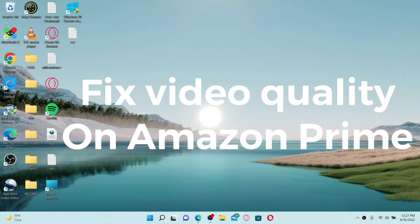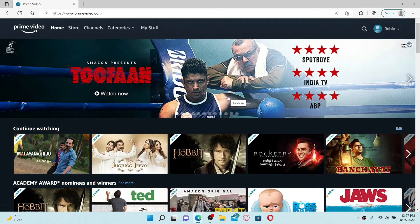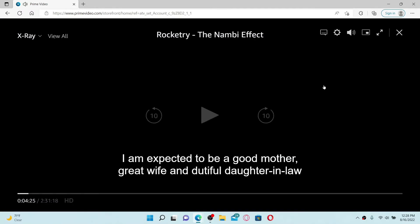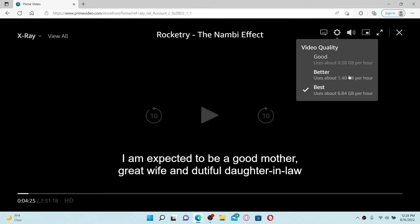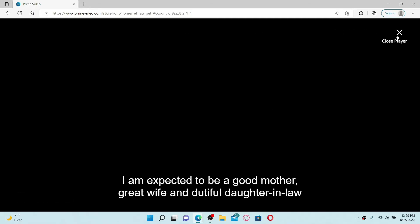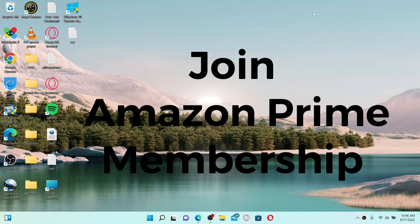To fix the video quality on your Amazon Prime Video account, first open up a web browser, type in primevideo.com in the web address bar, and press Enter. Make sure you're logged in, then select any content or video you'd like to play and click the play button. To change or fix your video quality, go to the top and click on the gear icon. You can choose from Good, Better, and Best. If your video quality is bad, make sure to choose the Best option. Note that to stream in the best quality, you must be connected to a stable internet connection.